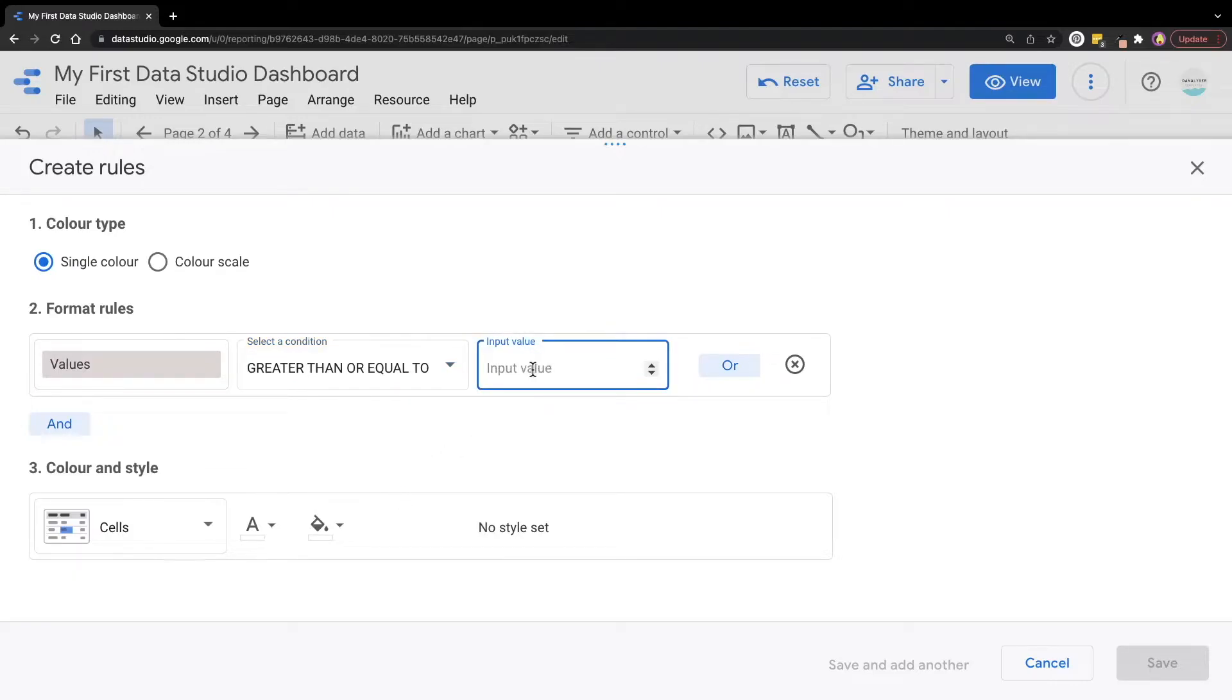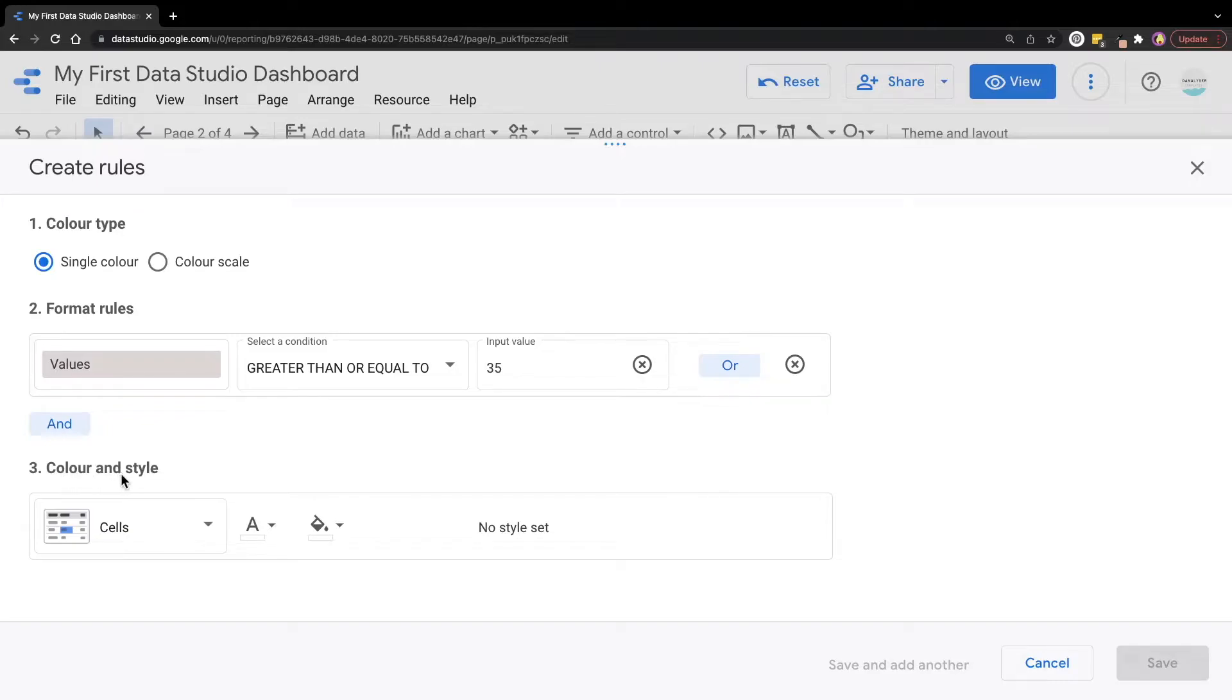And then in the input value, we are going to key in 35 because it's referring to $35. Moving on, under color and style, we can define the colors to apply when the format rules are met.